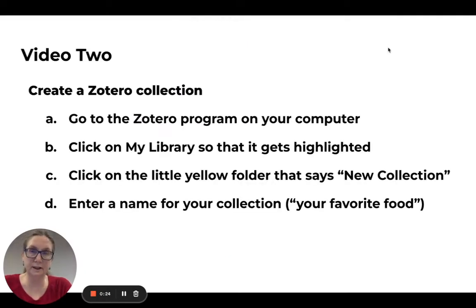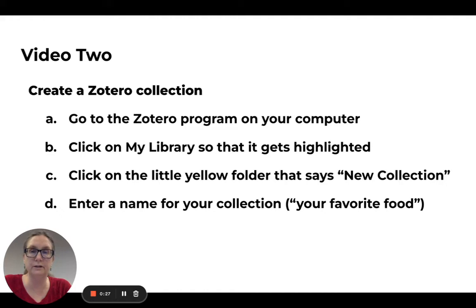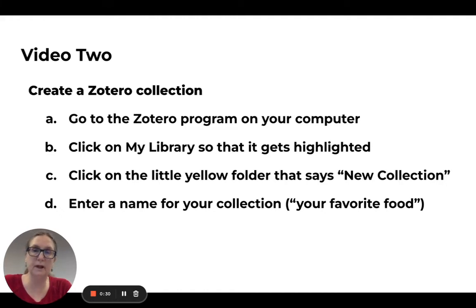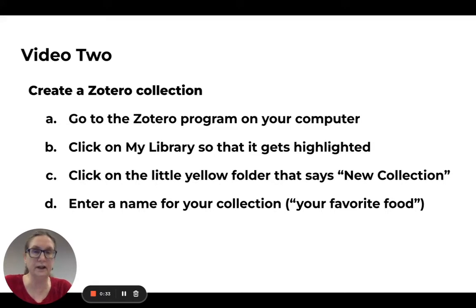Okay, so these are the steps in creating a collection. You go to Zotero, click on my library, click on the little yellow folder that says new collection, and enter a name for your collection.